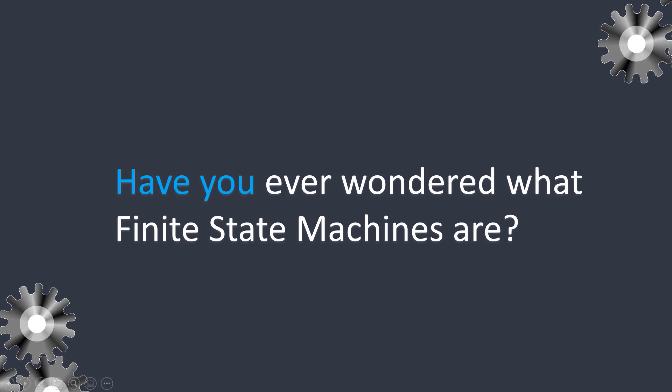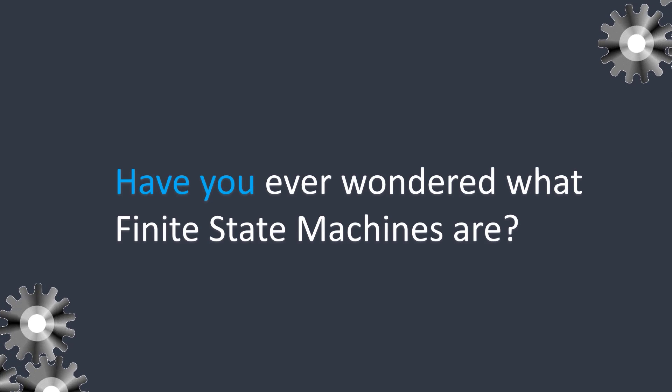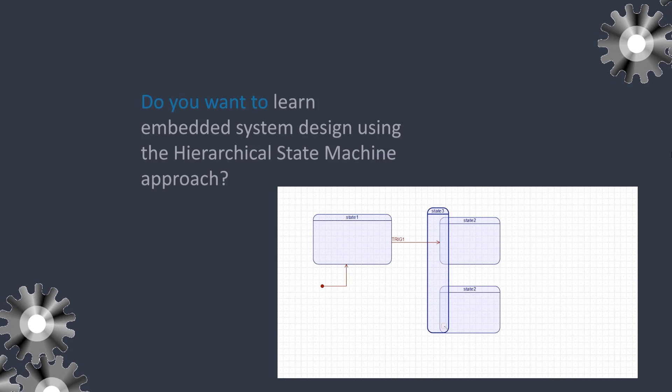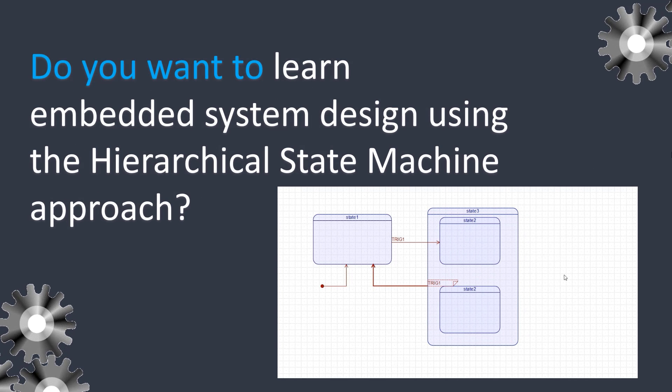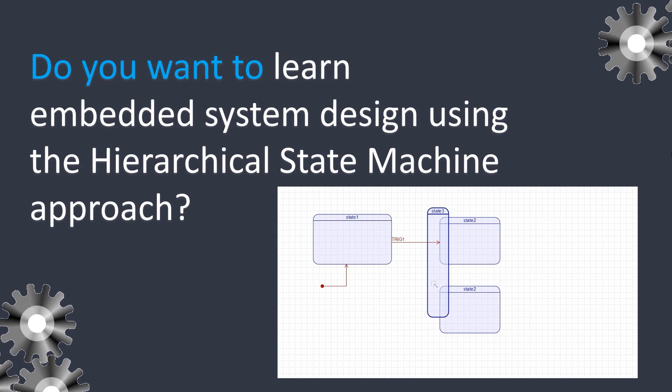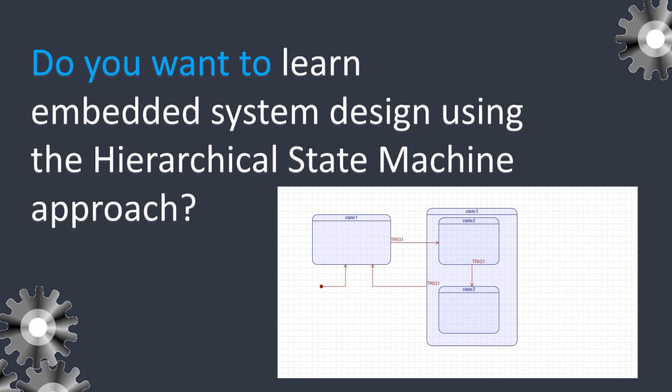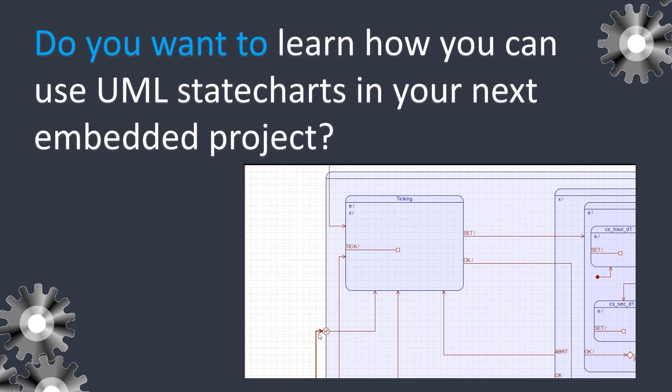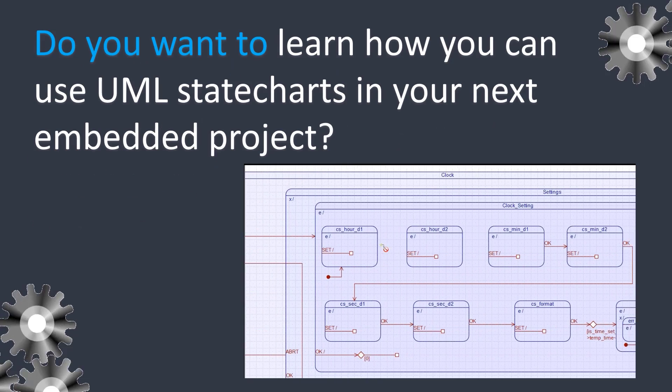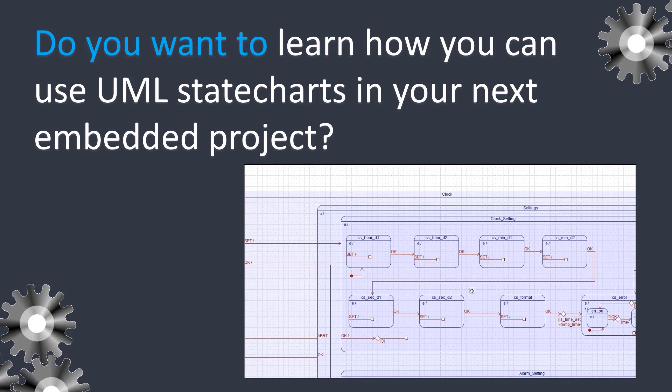Have you ever wondered what finite state machines are and how to use them in your embedded projects? Do you want to learn embedded system design using the hierarchical state machine approach? Do you want to learn how to use UML state charts in your next embedded project?